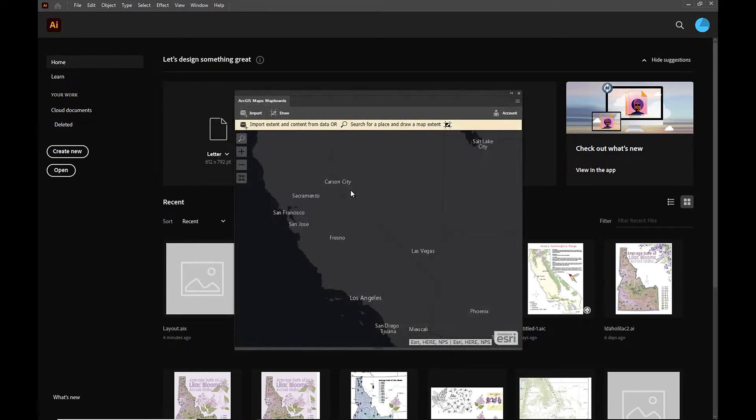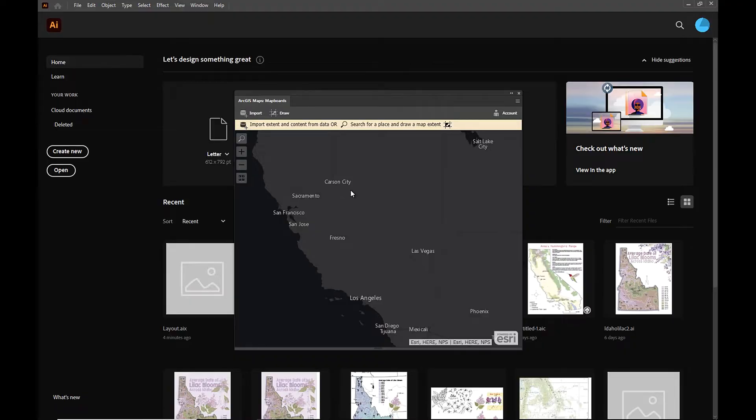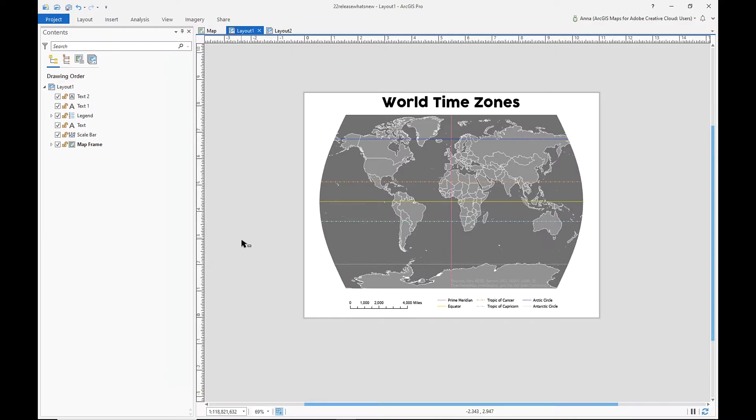Once we're all signed in, I'm going to go ahead and pop into ArcGIS Pro so we can export an AIX file and bring it into Illustrator. So here we are in ArcGIS Pro and I have a layout with a map frame and a few other layout elements. And I'm going to go ahead and export this file as an AIX file.